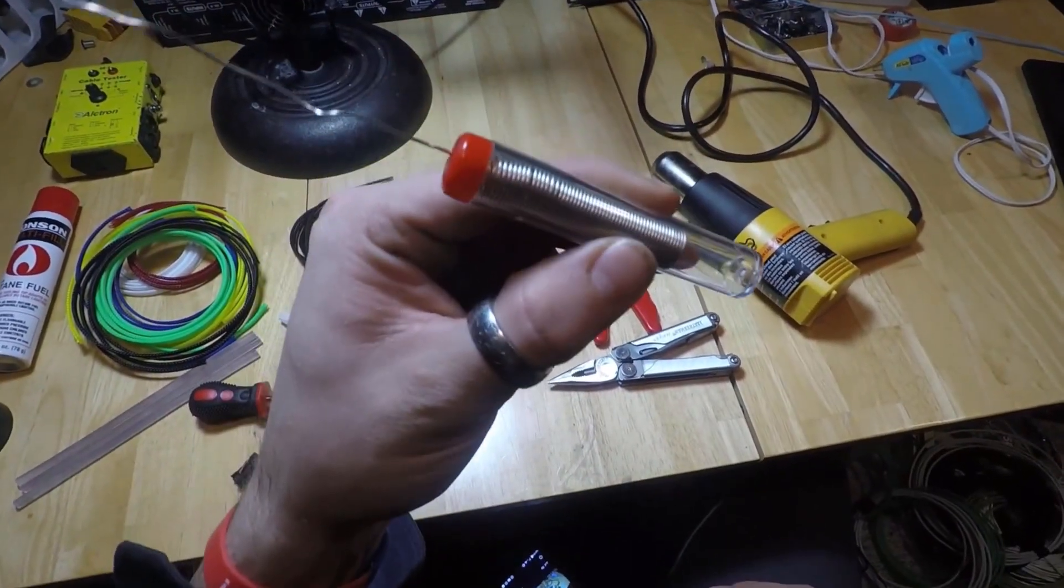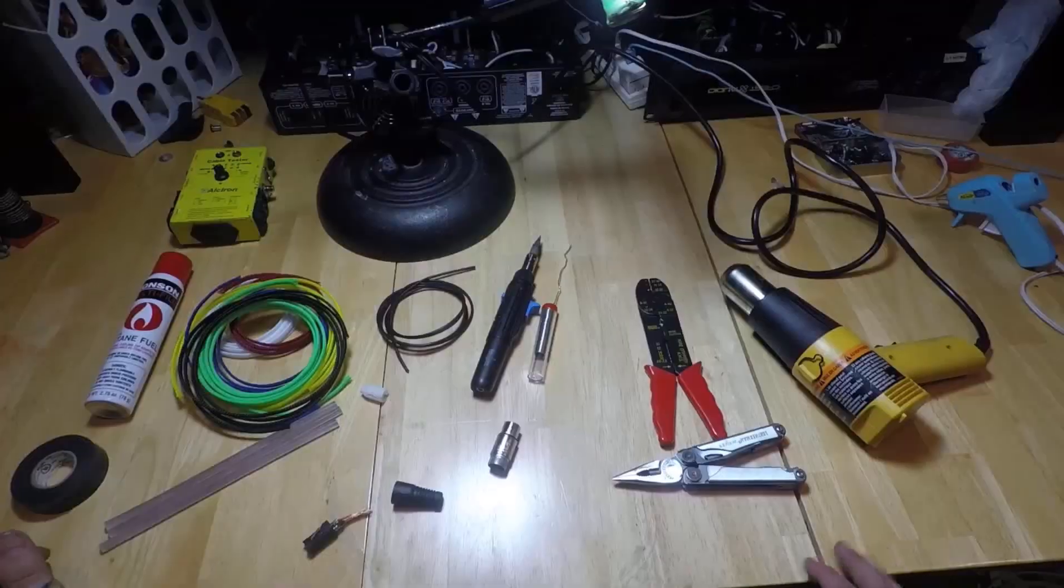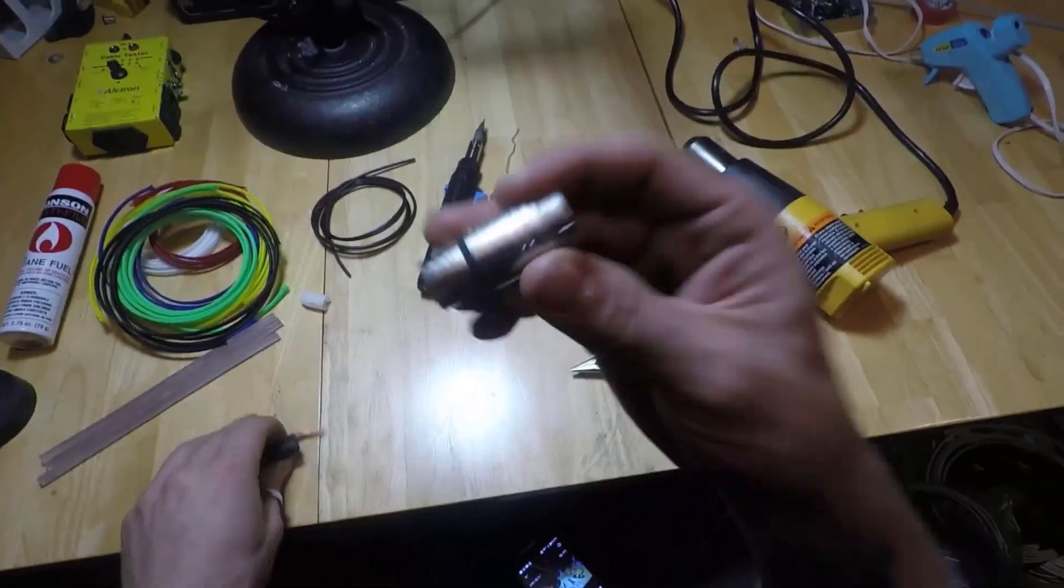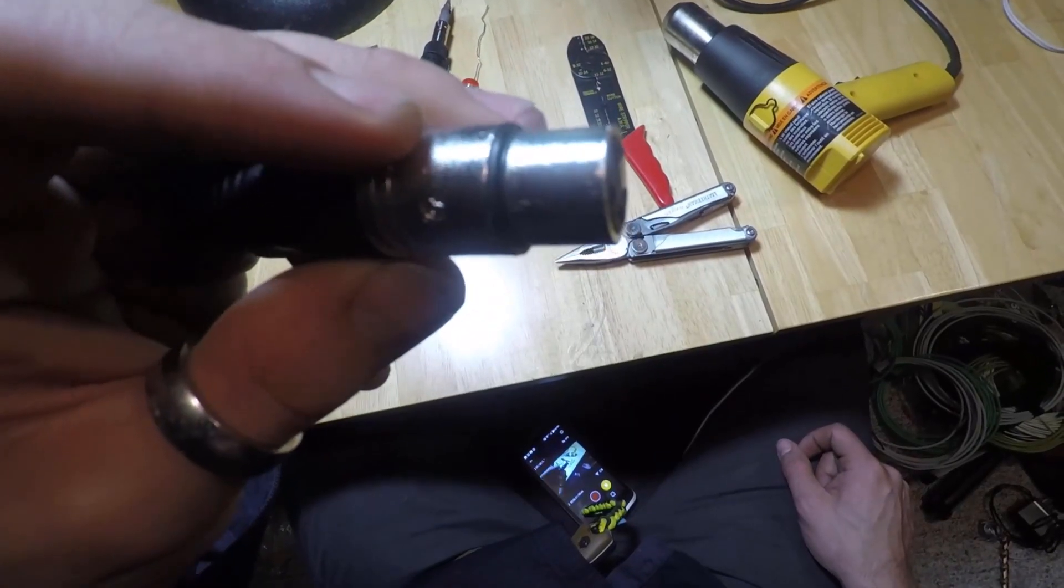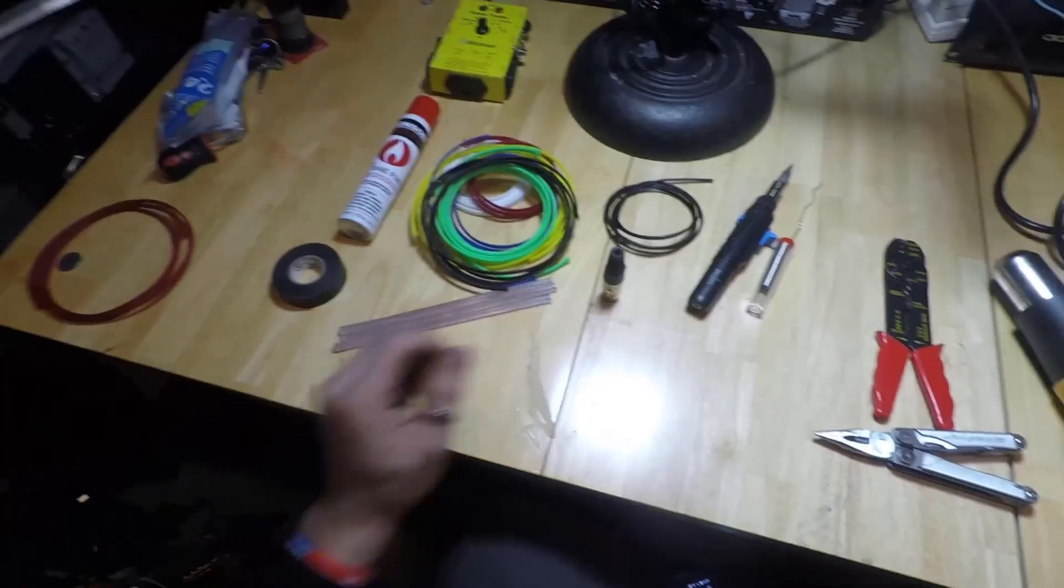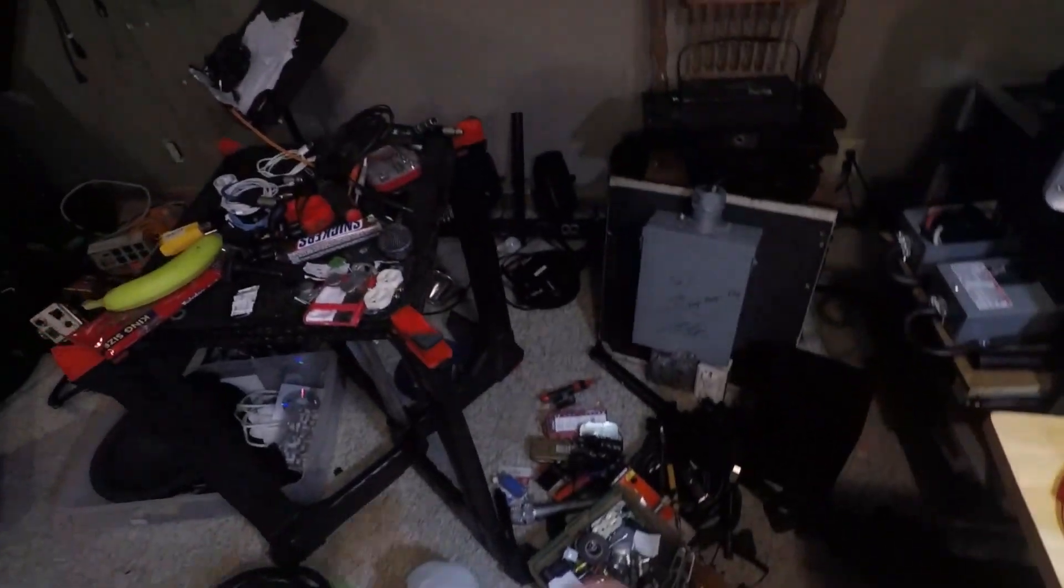Of course, we need some solder. We're going to need some XLR ends. We need the female end, and we need a male end.